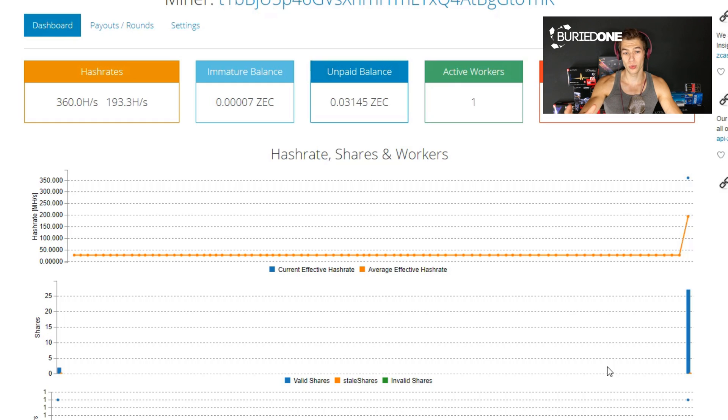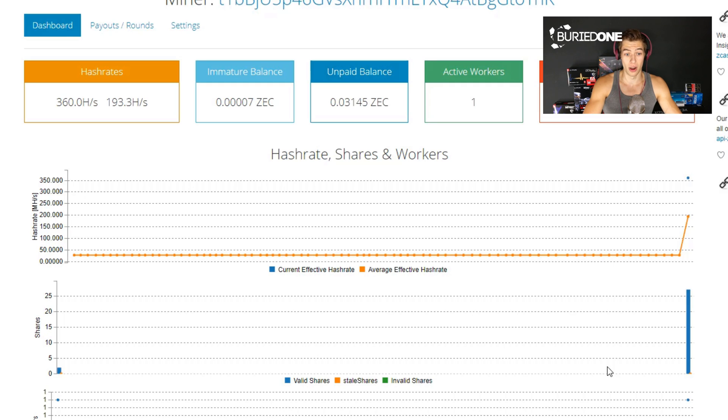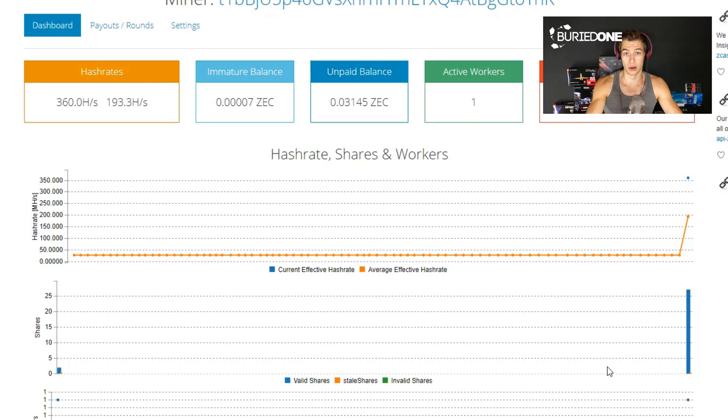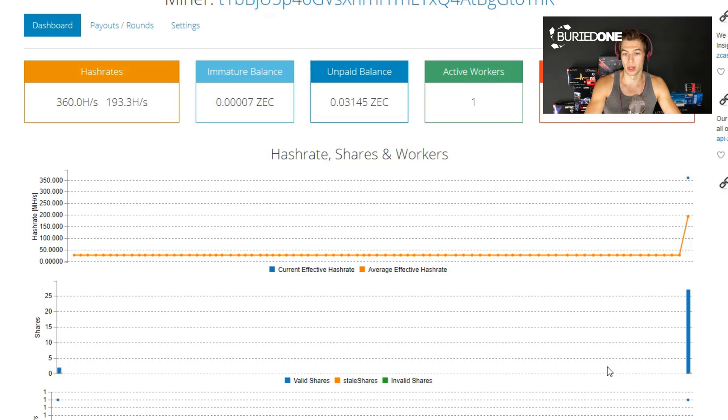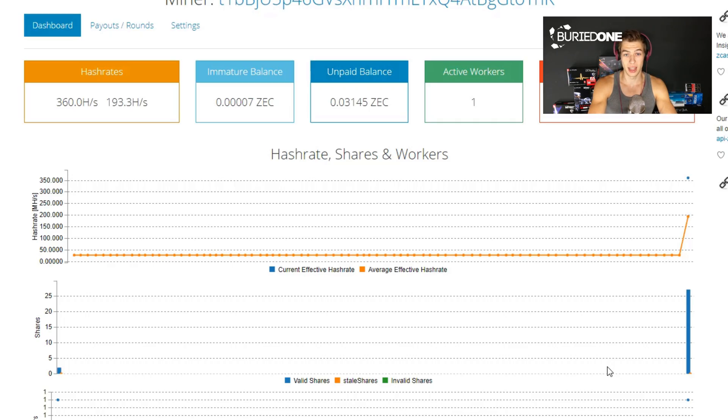So after we have reached 0.05 zcash it will be paid onto our address so it will be paid on our free wallet on our phone. That's really nice and it's also one of my favorite wallets. So hopefully you all enjoyed this video today and see you guys in the next one.